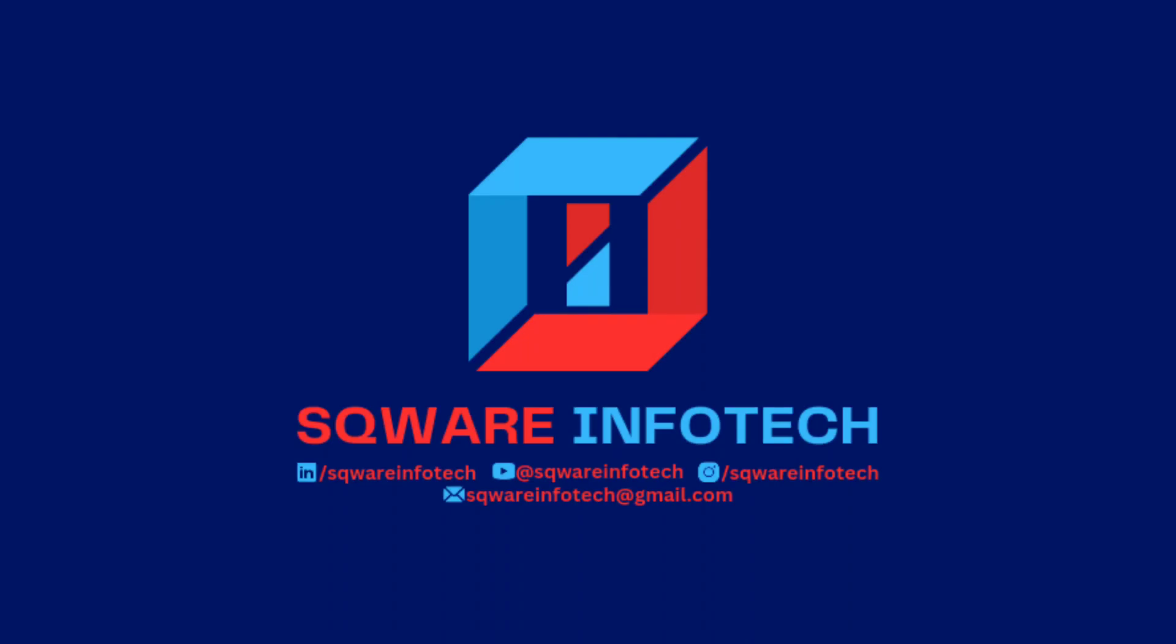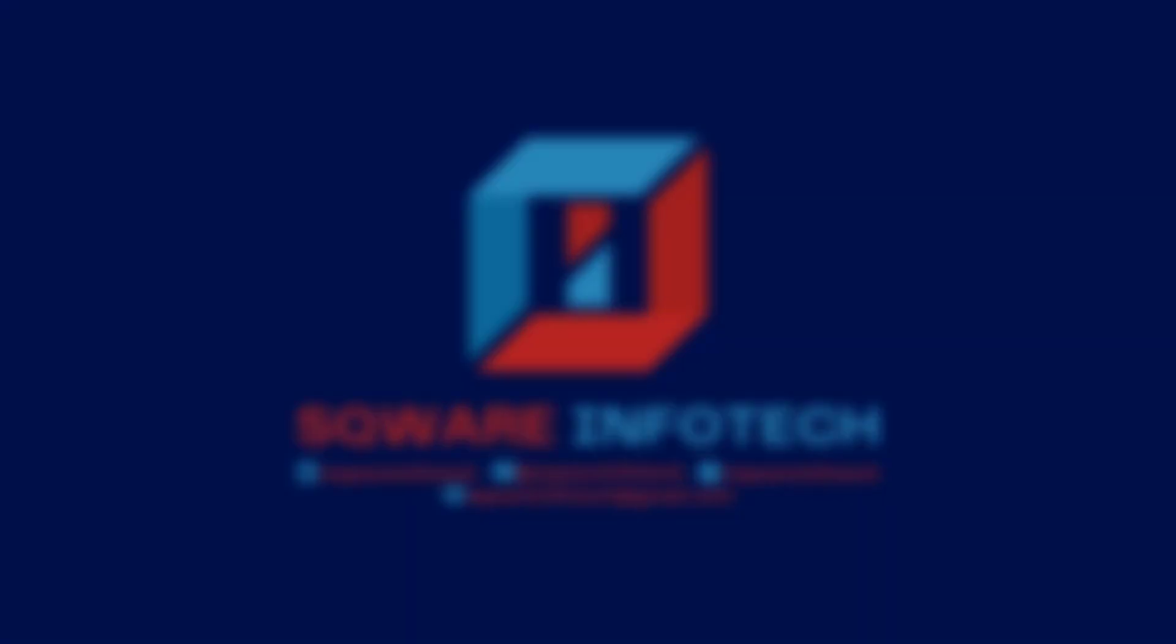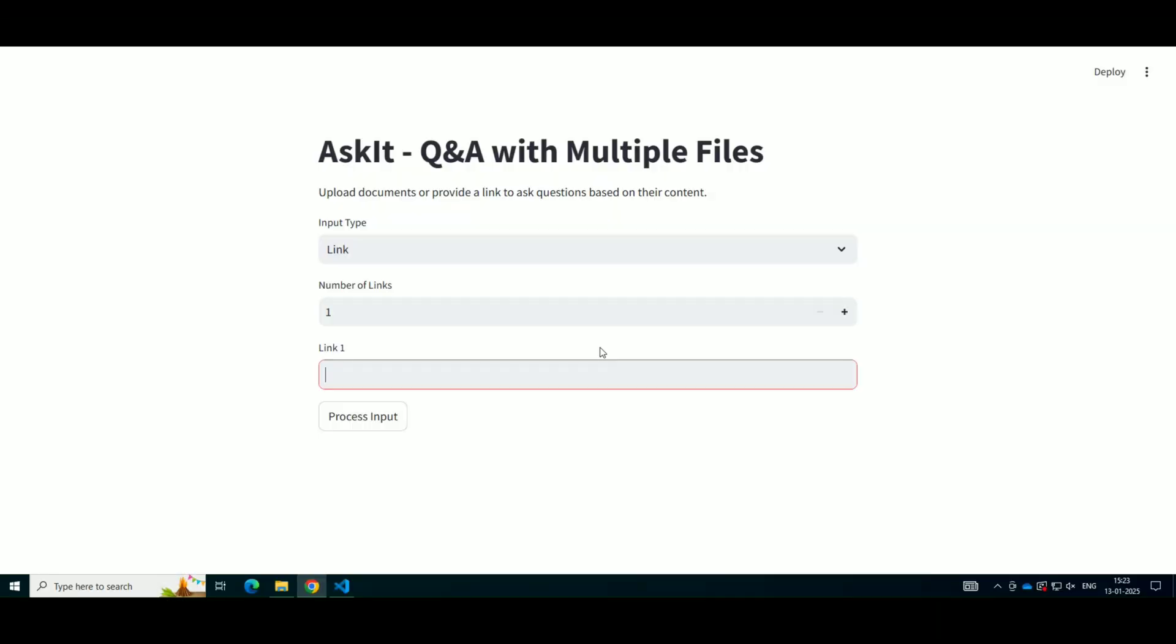Hey everyone, welcome back to the channel. In today's video, we'll be building a powerful Q&A system that can process and answer questions from multiple types of data files. We'll be using Streamlit for the interface, Hugging Face for generating responses using language models, and FAISS for storing and retrieving the data efficiently. If you're excited about this project, let's dive in.